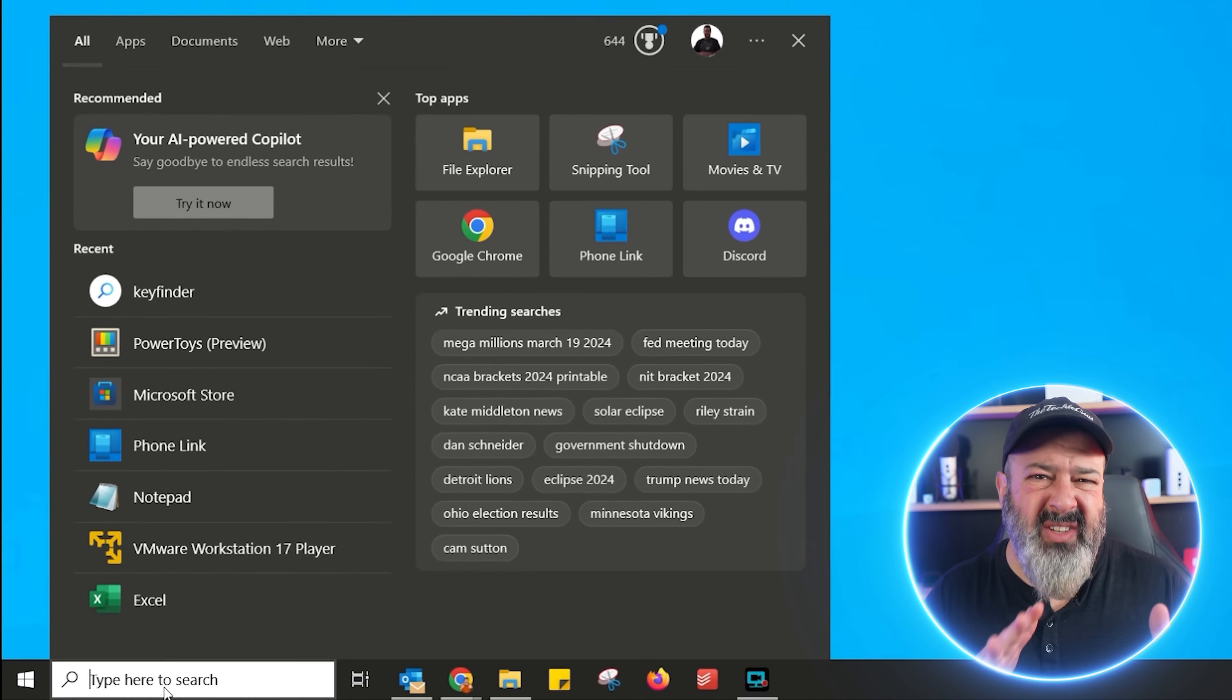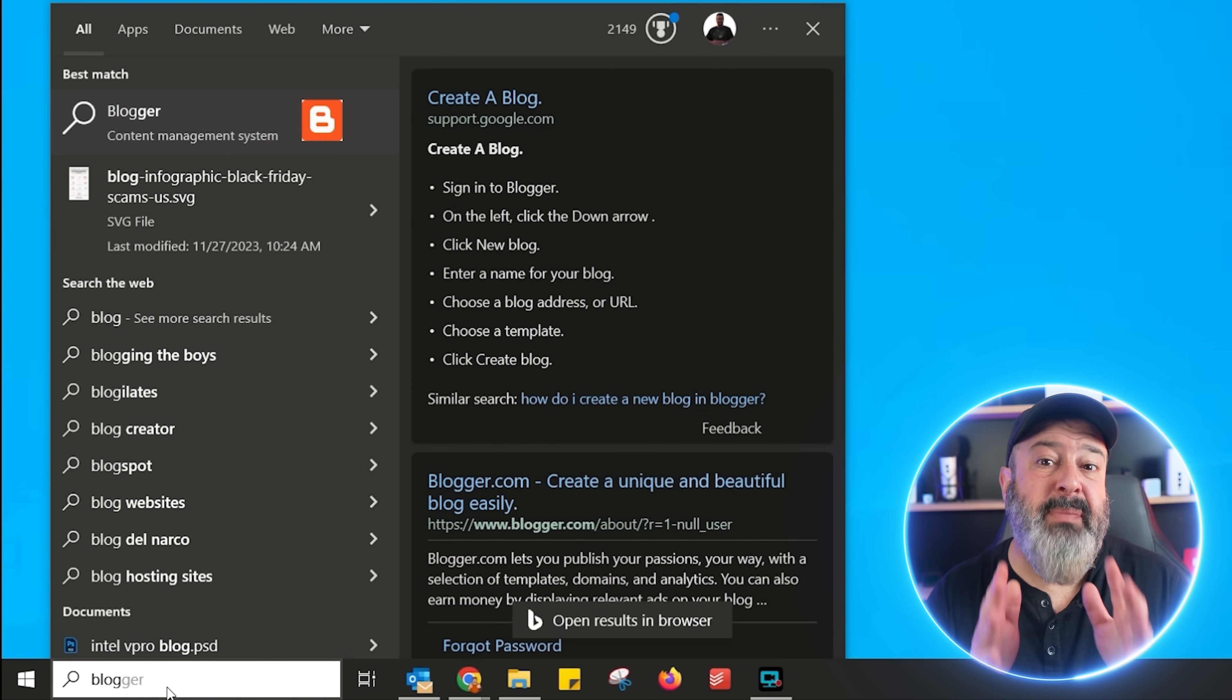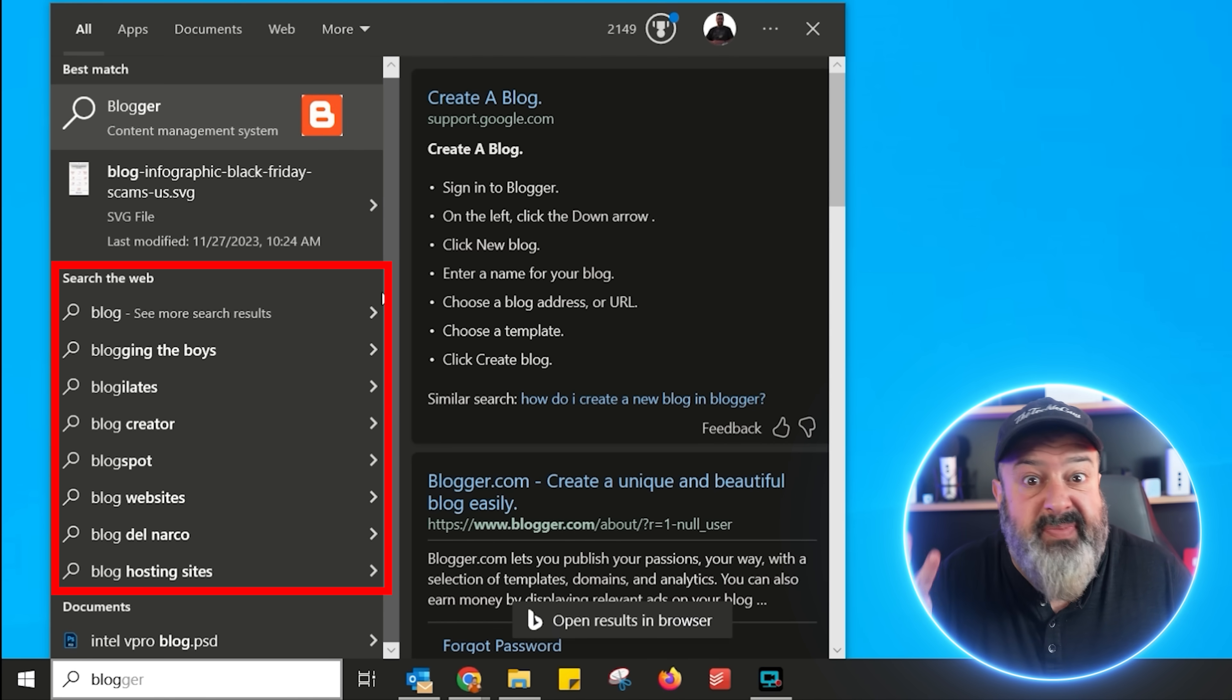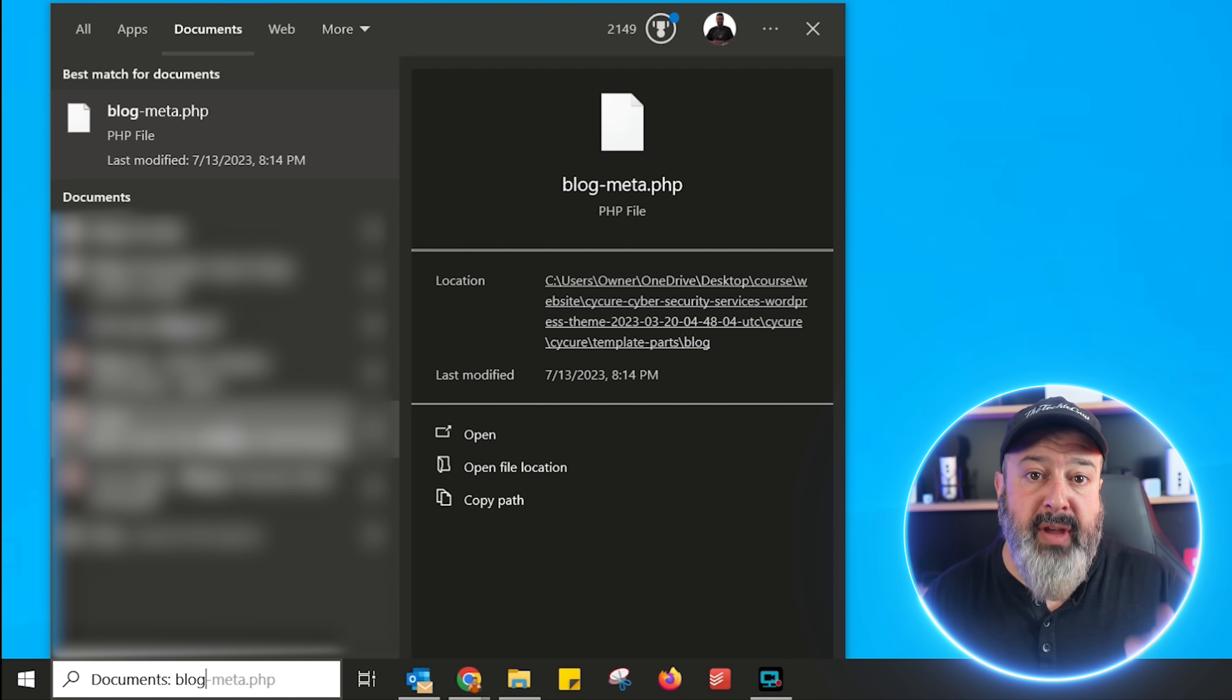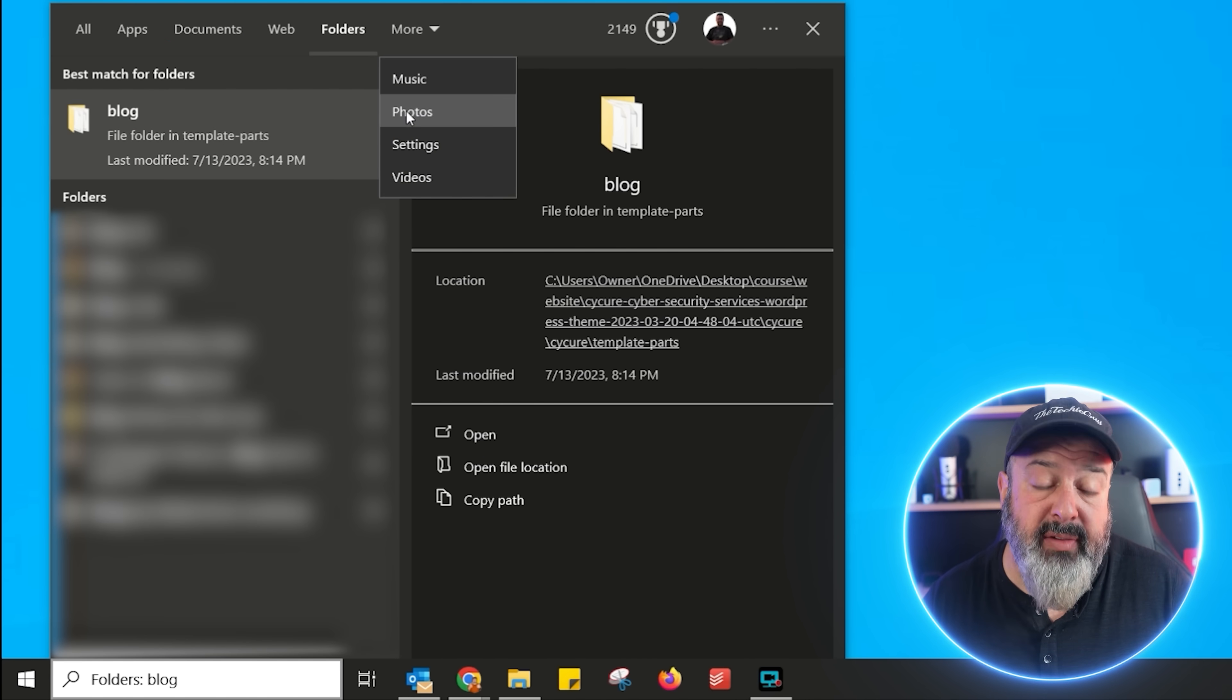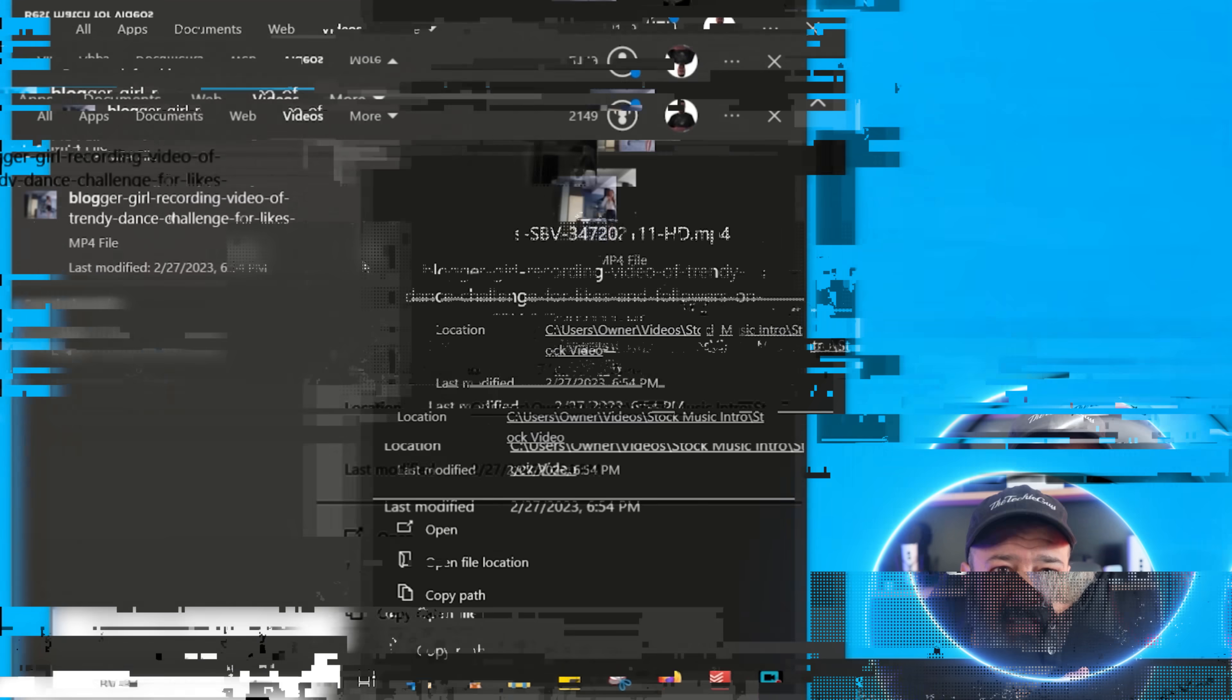And search is definitely one of those irritations. You go into search and you type in what you're looking for and it brings up some results along with web searches for some strange reason. You then got to jump into various filters to find what you're actually looking for. Why? Why is this hit and miss?